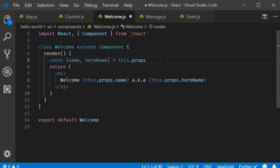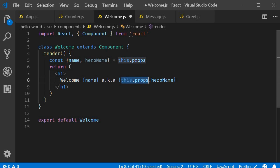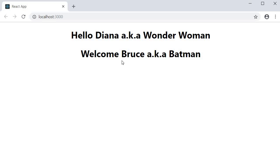Your props object could contain 10 different props, but you can destructure only the ones you wish to use in your component. So in the JSX, I can now remove this dot props. If you take a look at the browser, you should have welcome Bruce, AKA Batman, which is from our welcome component.